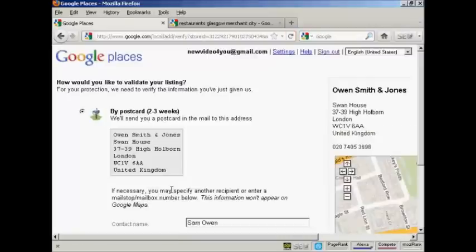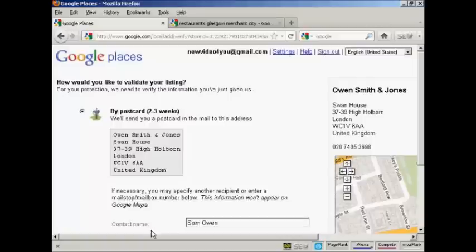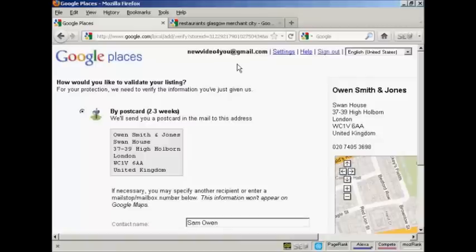Then you'll have to validate the listing. Now, in the UK, this can only be done by postcard. Google will send you a postcard and then you'll follow the instructions on it to validate the listing. In the US, you can actually validate it by phone. They will call you and then you can simply follow the instructions that they'll give you over the phone. When you're validating by postcard, you can also have a contact name, which is useful if the organization is quite a large one, so it makes sure it gets through to the right person.